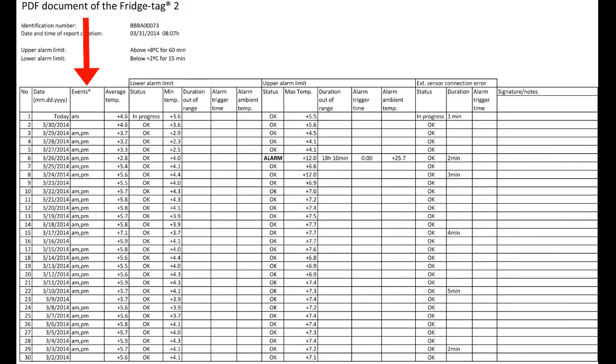It shows PM when the technician presses the Read button to see the high and low temperatures after 12 noon. Ideally, every day the office is open, it should show an AM and a PM in the Events column.